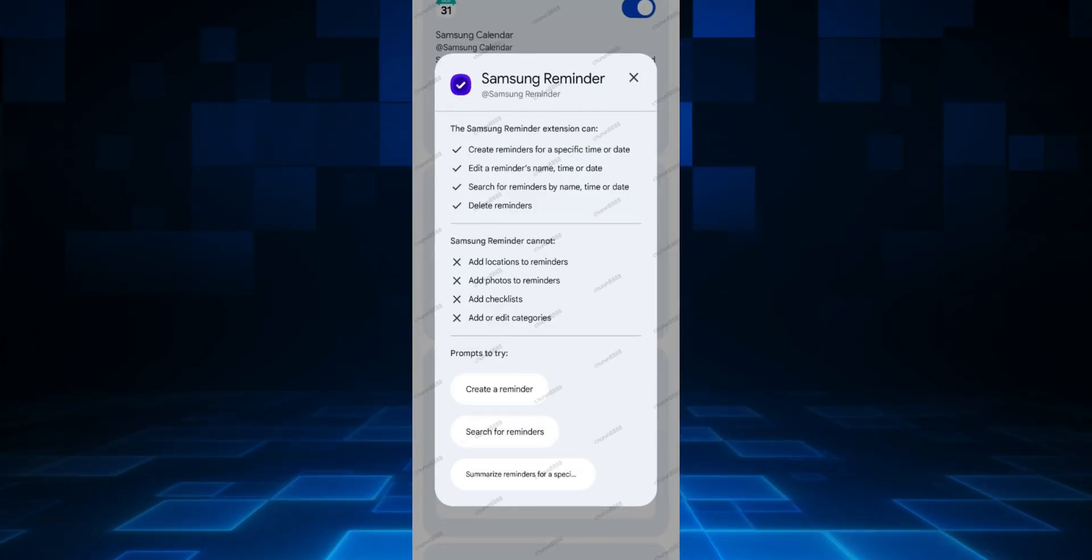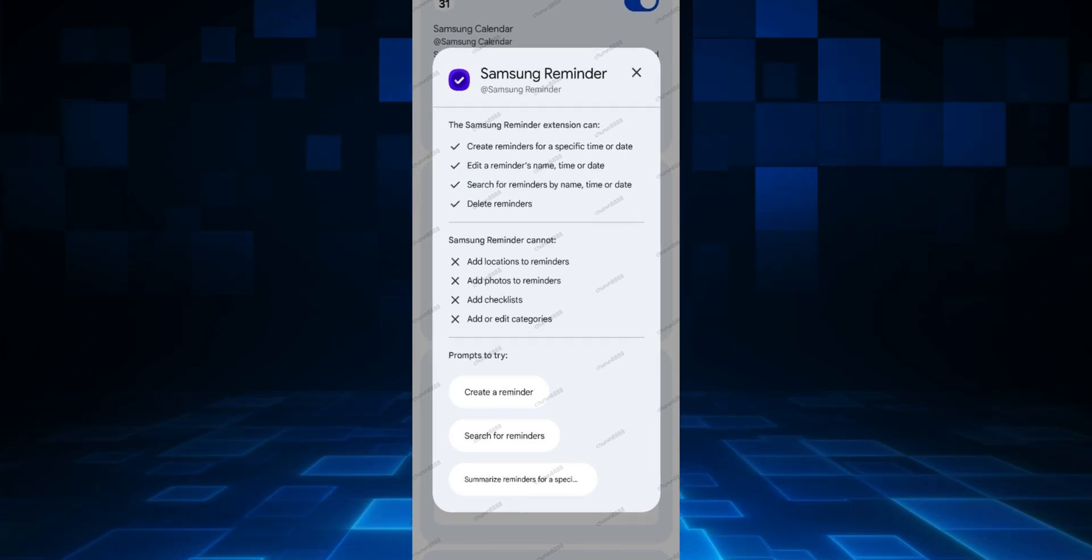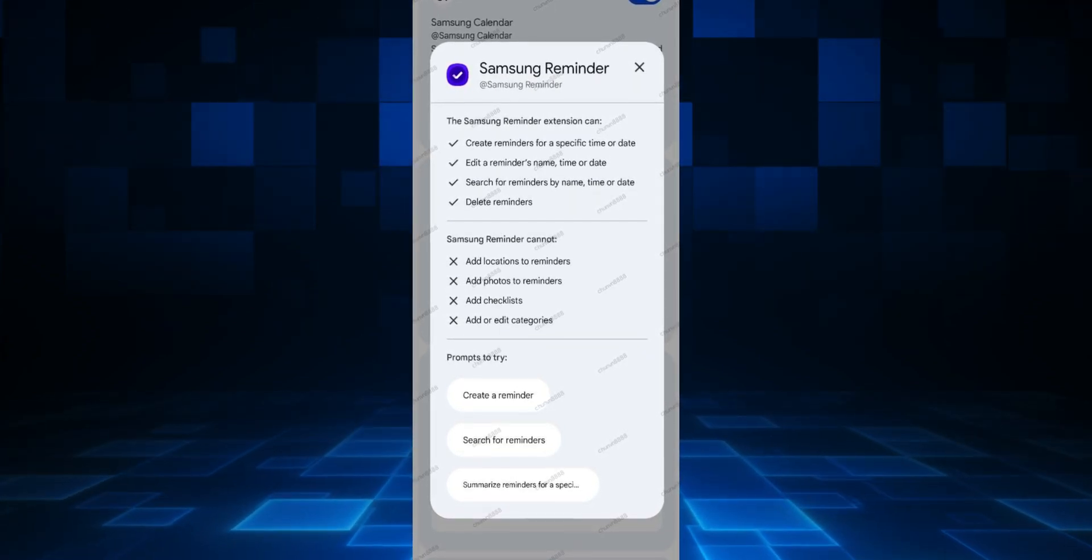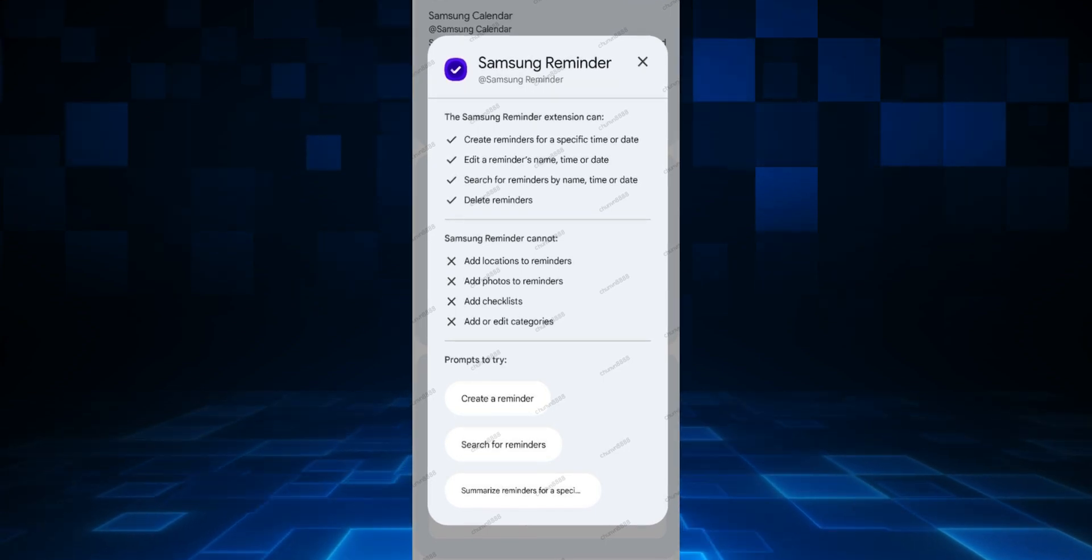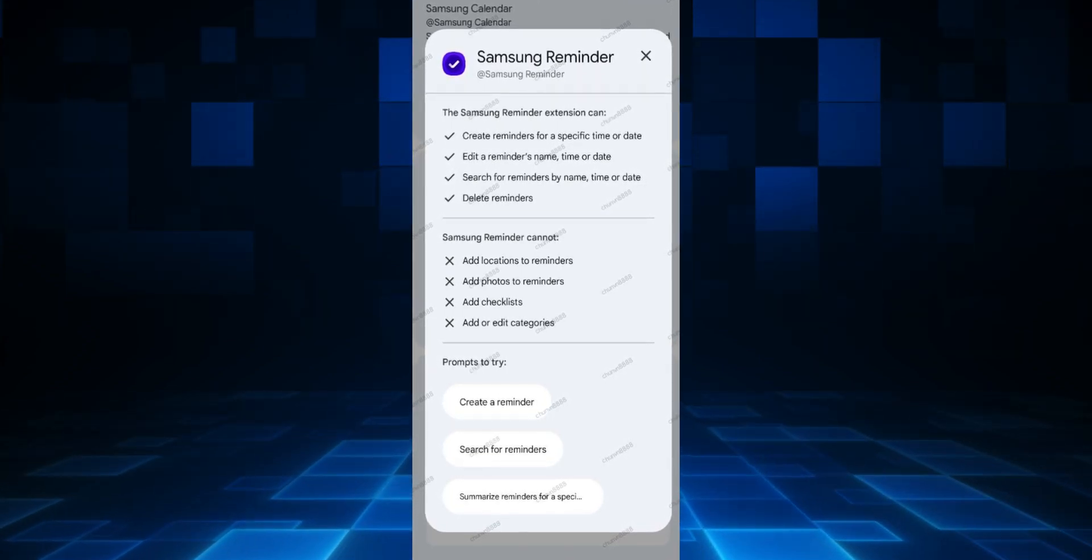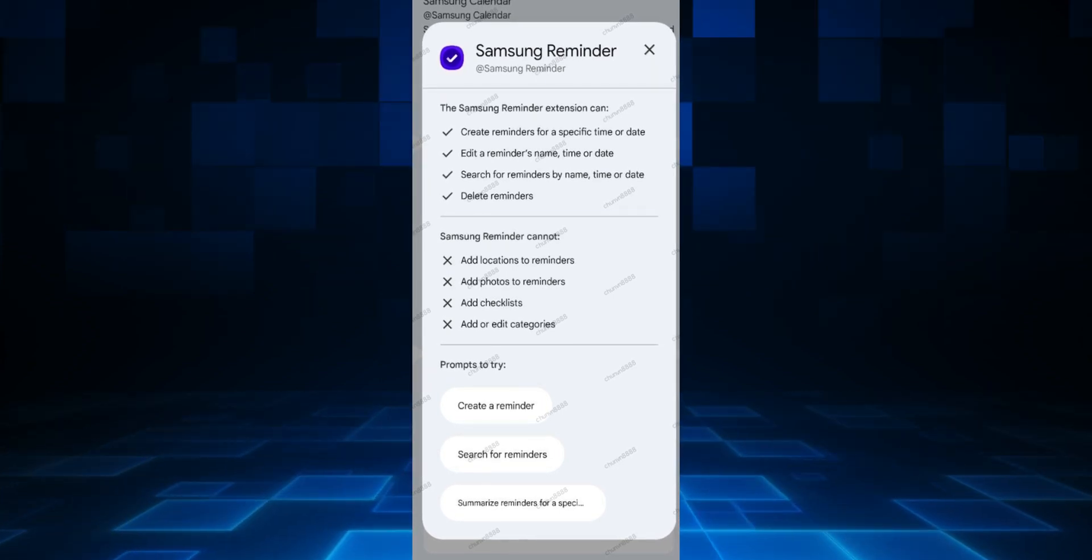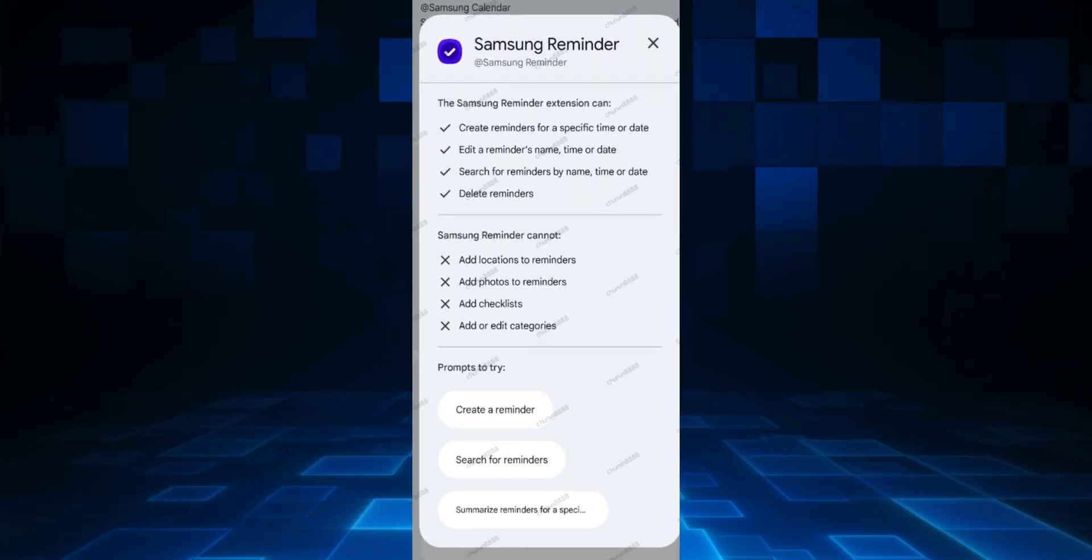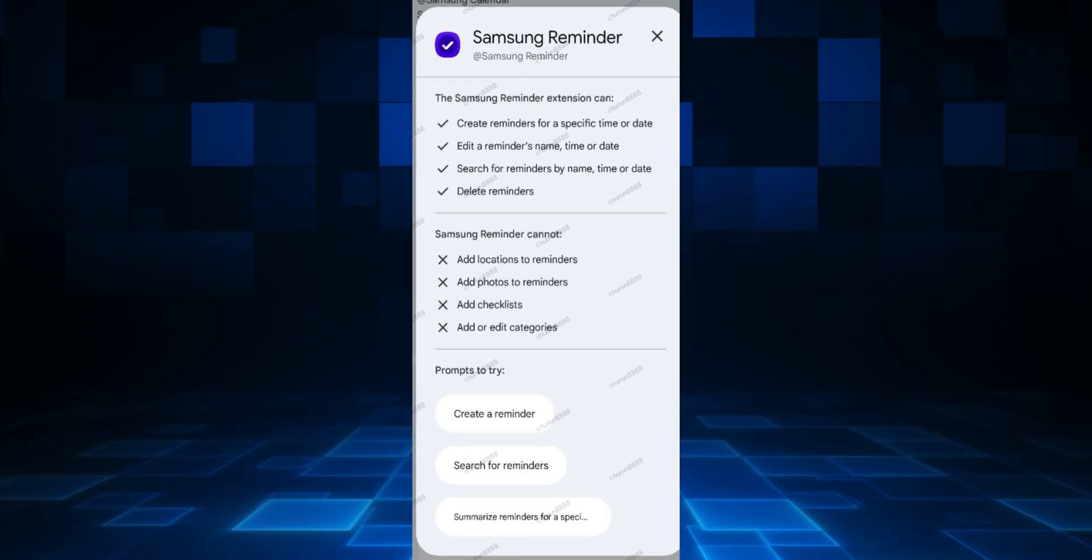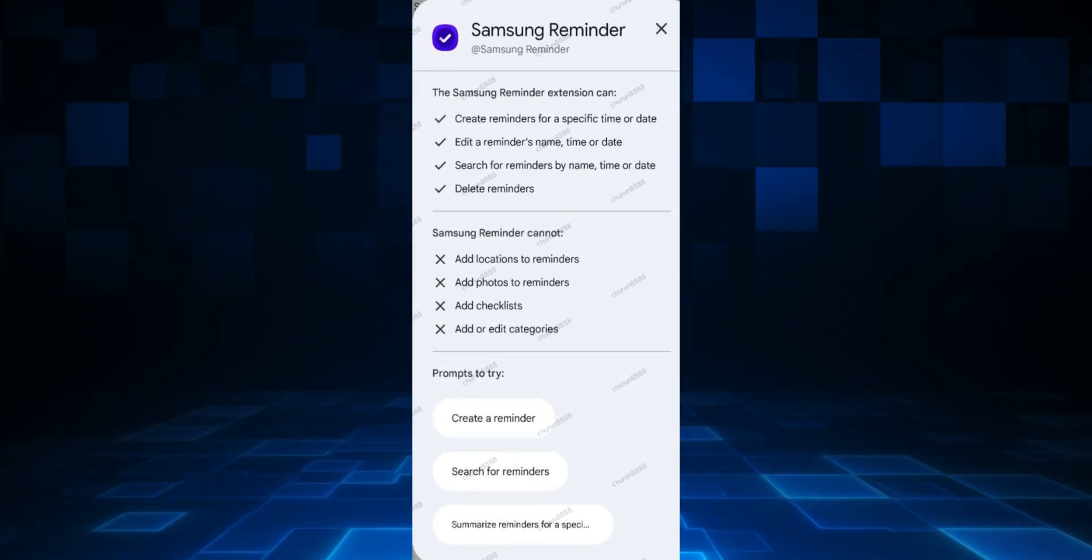Next, we've got Samsung Reminder. This is going to be very useful. We can create reminders for a specific time or date, edit a reminder's name, time, or date, search for reminders by name, time, or date, and we'll also be able to delete reminders here. What Samsung Reminder cannot do using Gemini is add locations to reminders, add photos to reminders, add checklists, or add or edit categories.